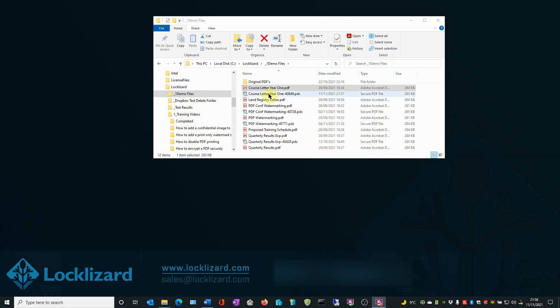The newly protected document appears in the folder just beneath the original PDF. Please note it now has a .pdc extension. This is now a protected PDF file, which can only be opened and viewed with the LockLizard Secure PDF viewer.